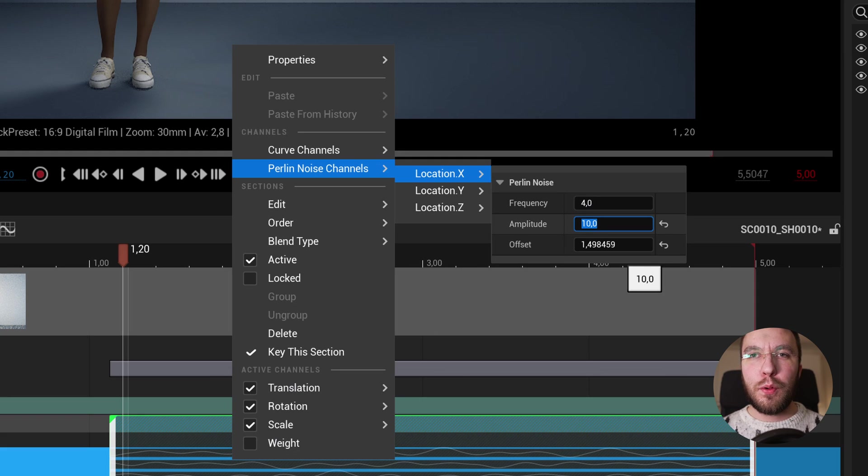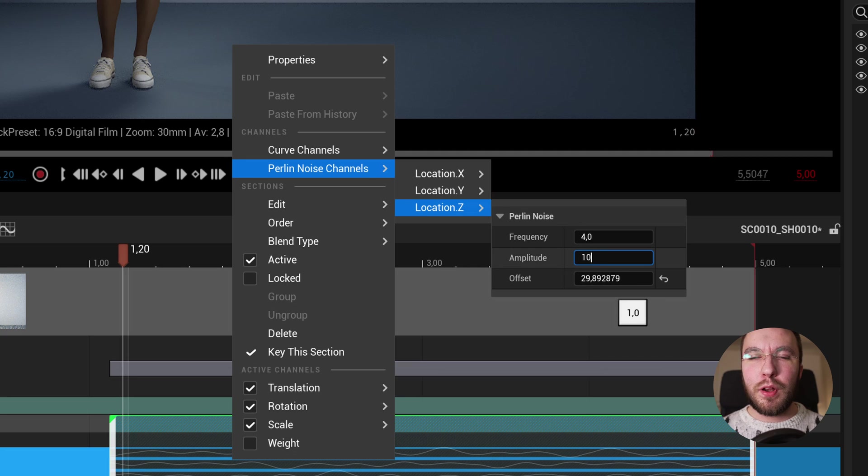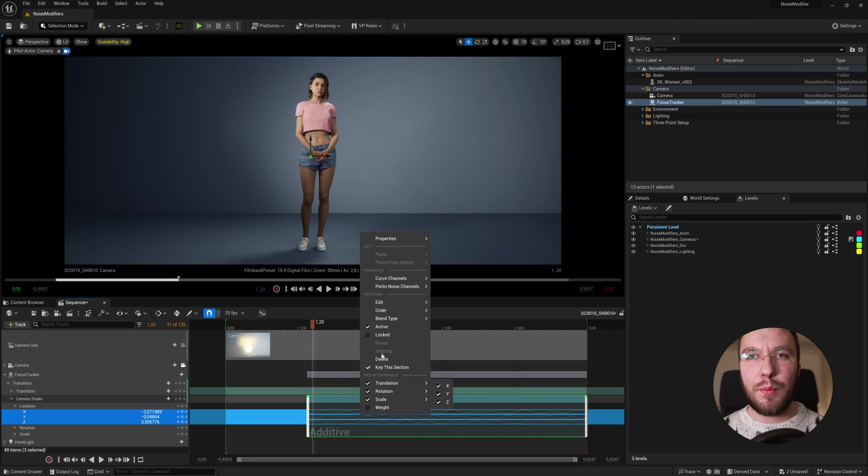If you use Blender, you are probably familiar with these values coming from the noise modifier in Blender's animation timeline.